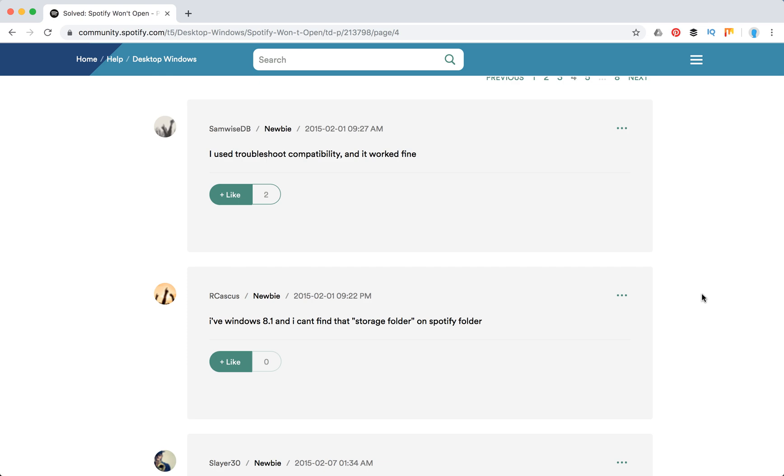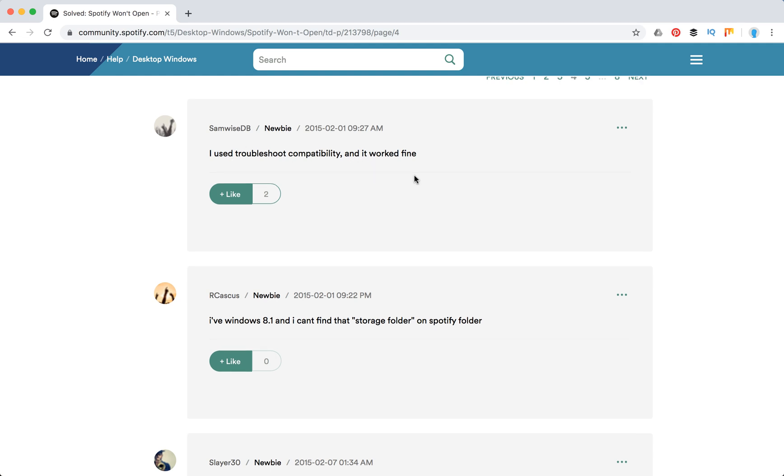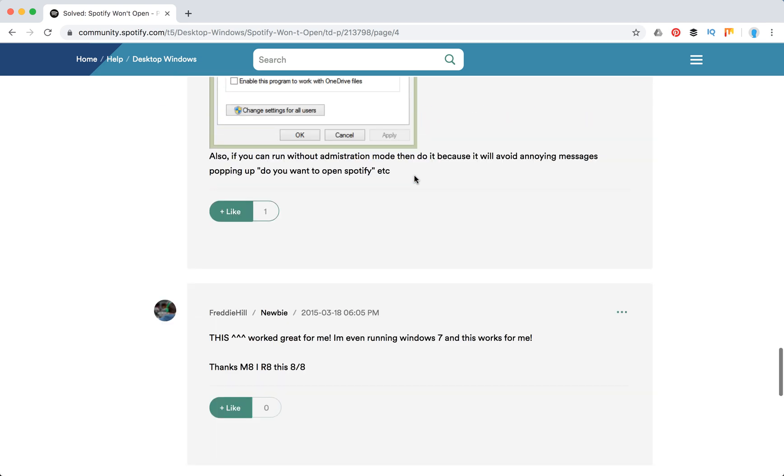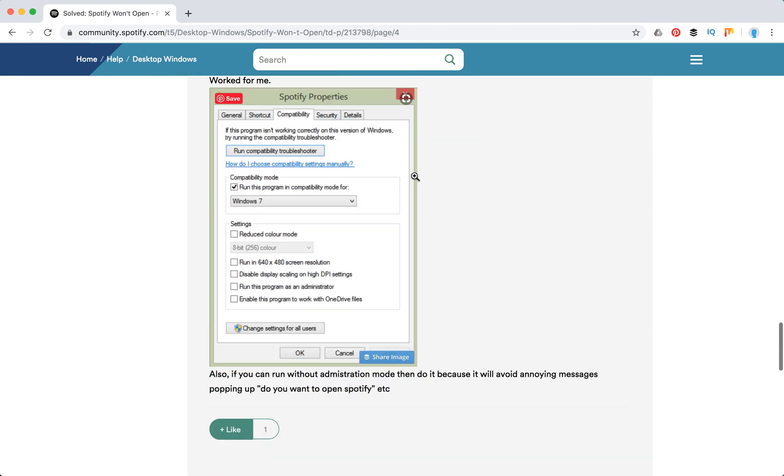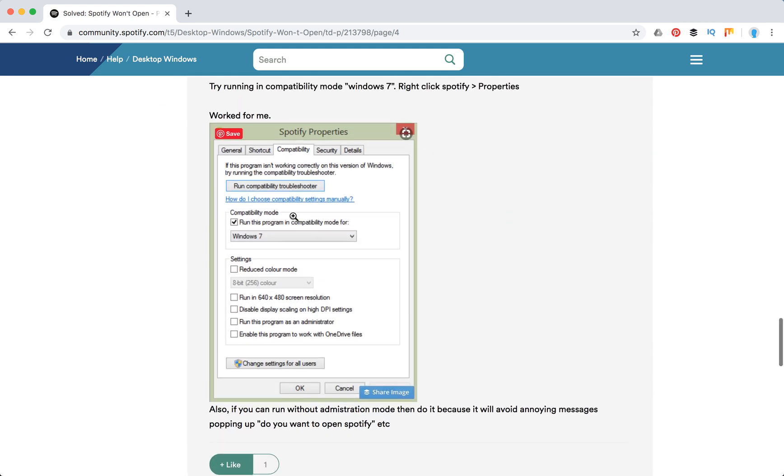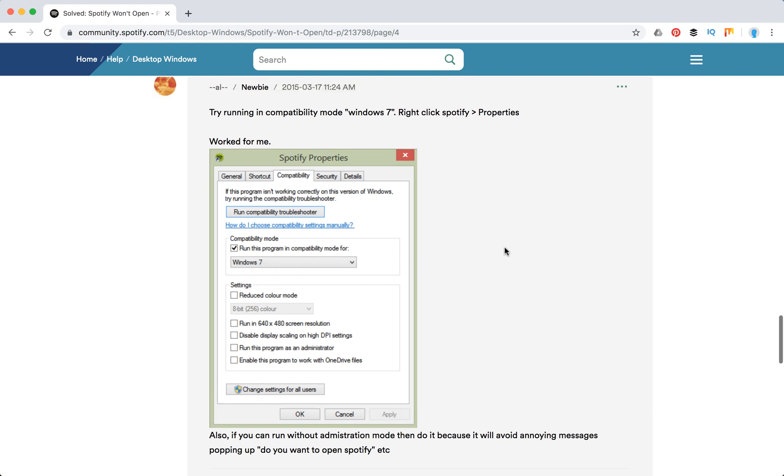The way to do it is either install Windows 10 or if you're still sticking to Windows 7, you need to troubleshoot compatibility and run the program in compatibility mode for Windows 7.